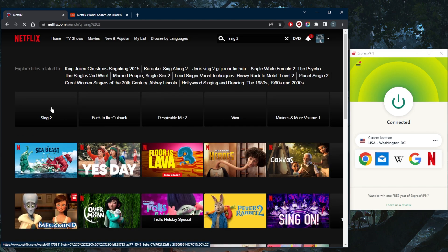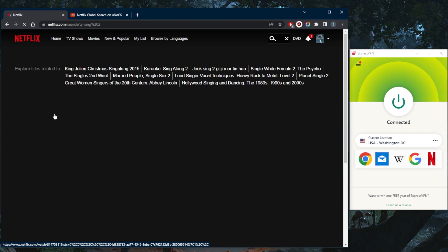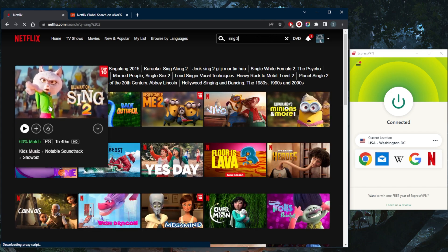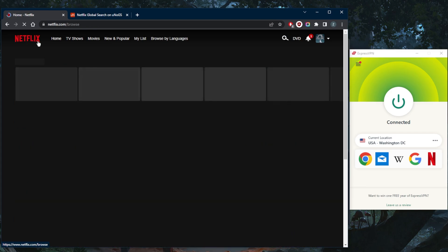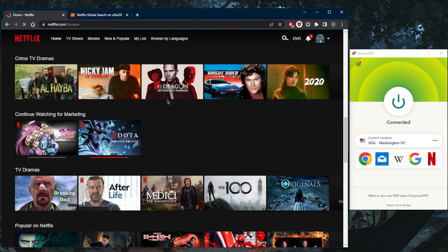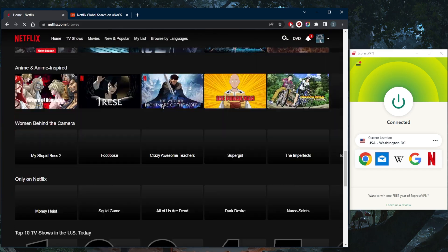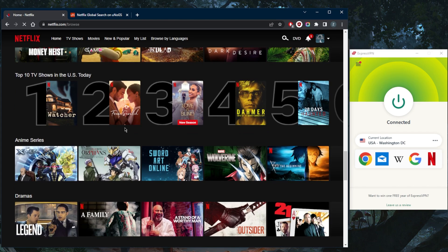Not only do I have access to Sing2, but I also have access to the entirety of the American Netflix library. If I go to the homepage and scroll down, you'll notice it says top 10 TV shows in the US. I have full access to the American library.